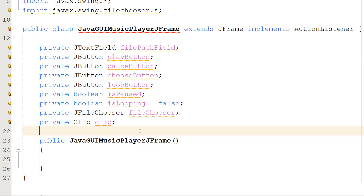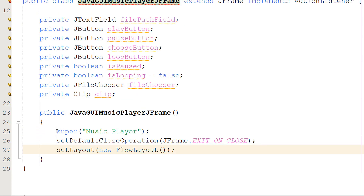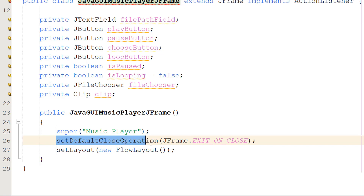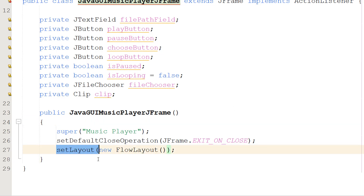Next we're creating our constructor method - the method that runs when we create an instance of our class. We call super with 'Music Player' for the window title, then set the default close operation to JFrame.EXIT_ON_CLOSE, and set a new FlowLayout for our JFrame.